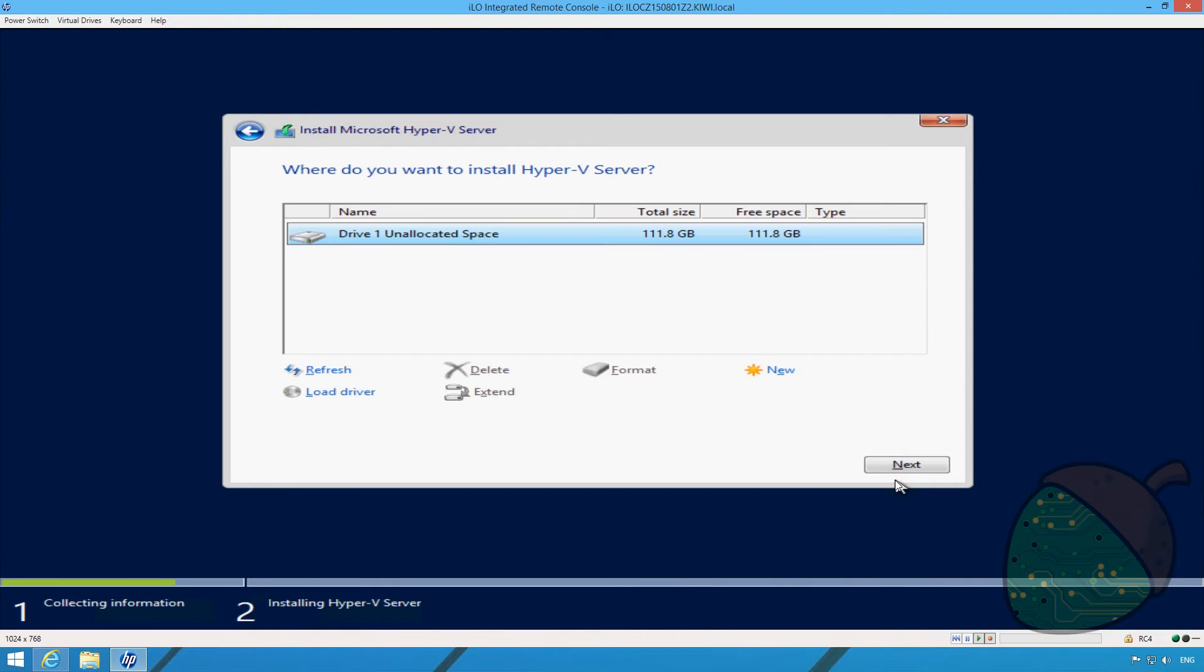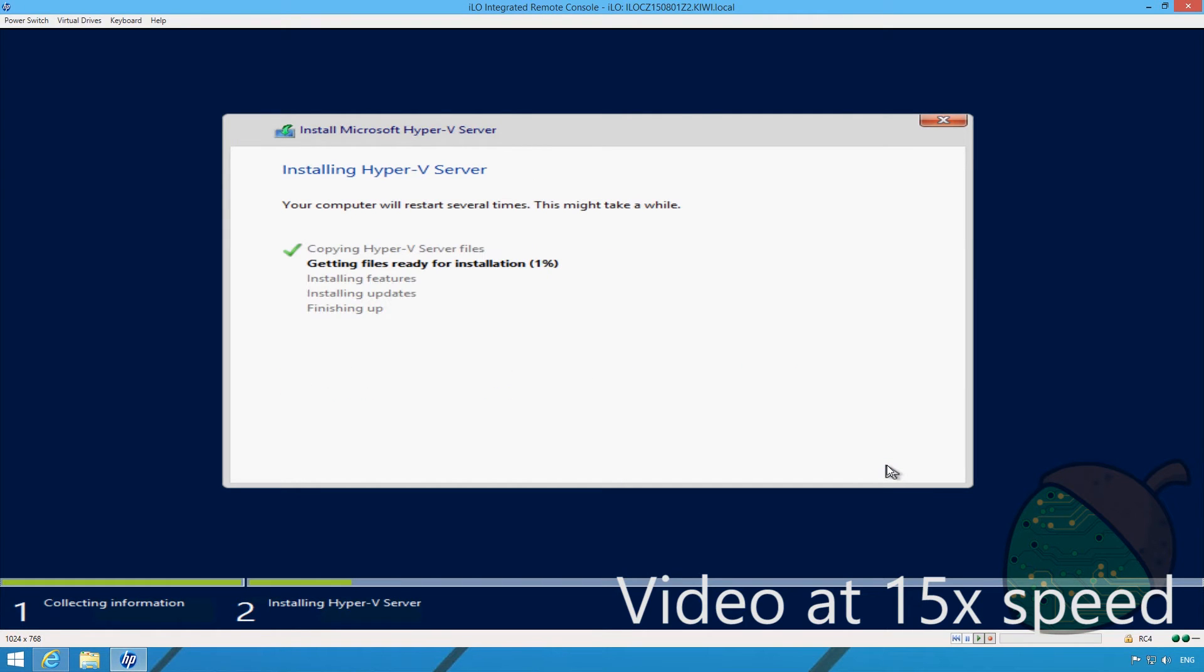Once the installation is completed our SSD shows up in the list of available drives. Click next to start the installation. The rest of the installation is automatic. You can click the annotation on the screen to skip ahead.